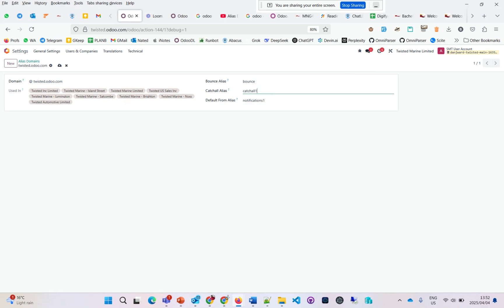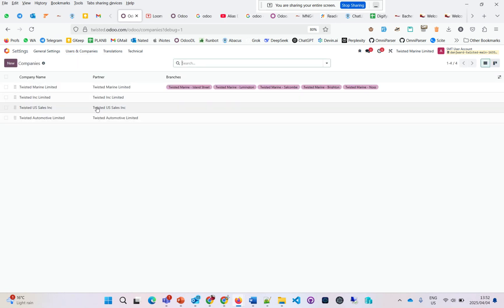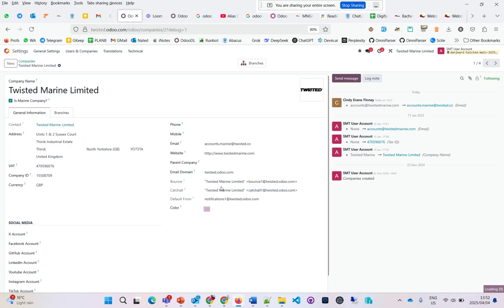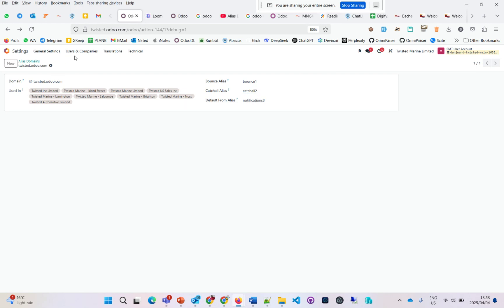If I put maybe a one-one-one here and save this, then go to the company, you'll see it now has the one here and one on the notifications. But if, for example, I put this as three, this as two, save that, then go to the companies...